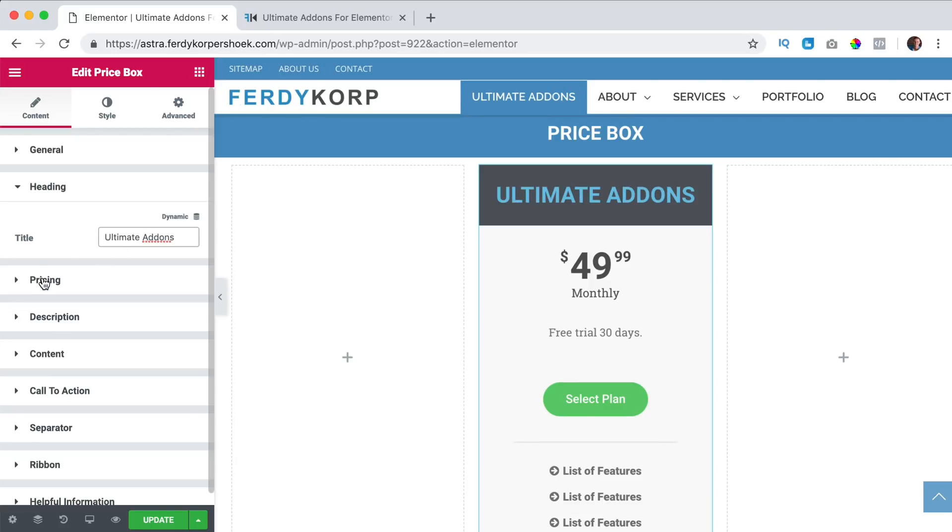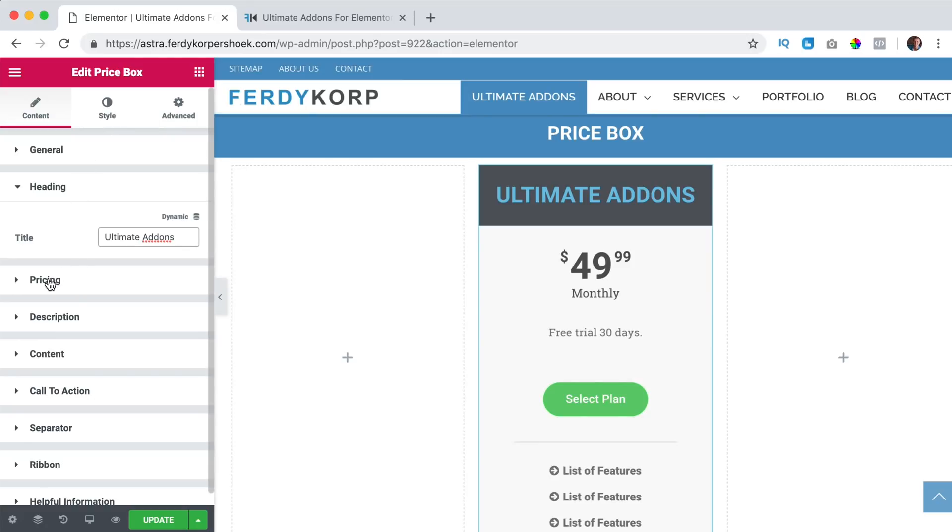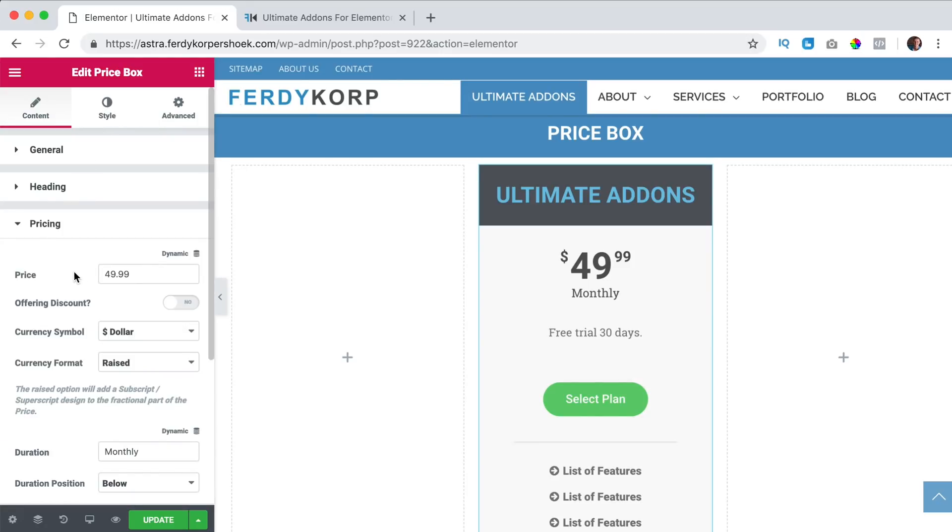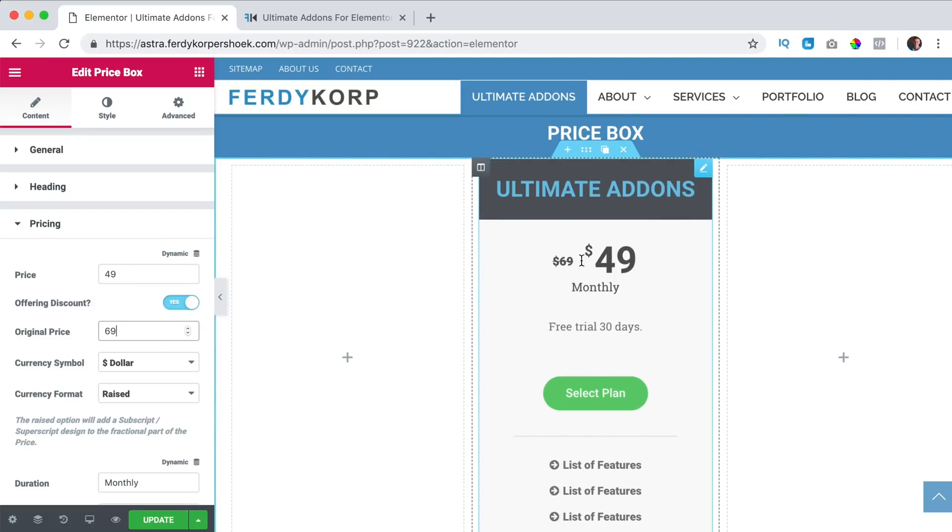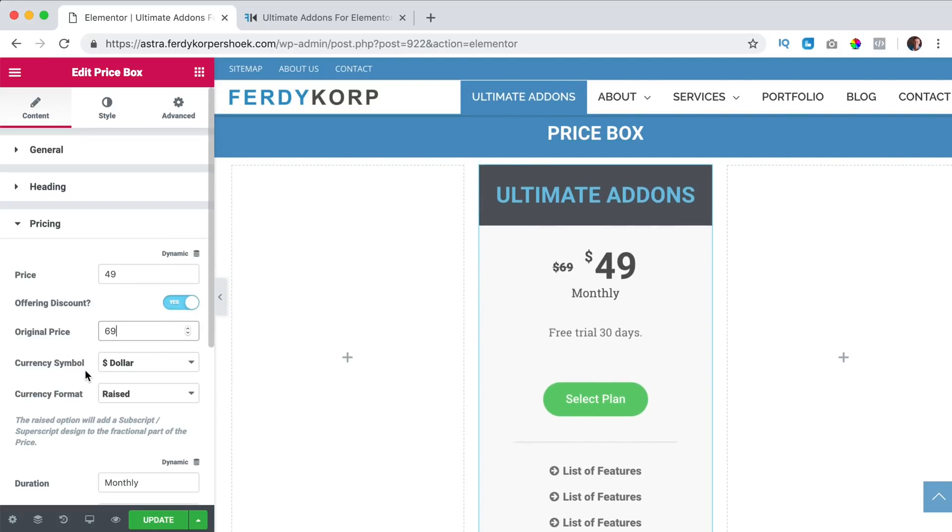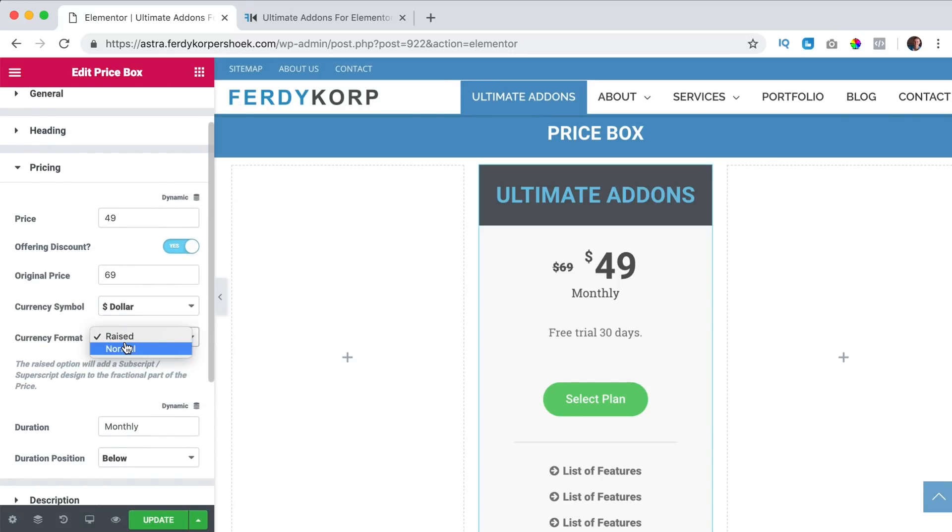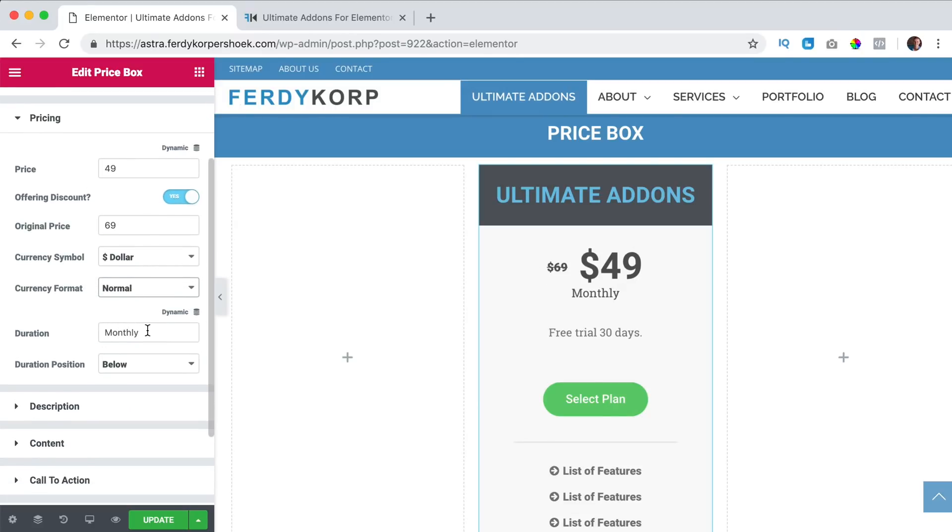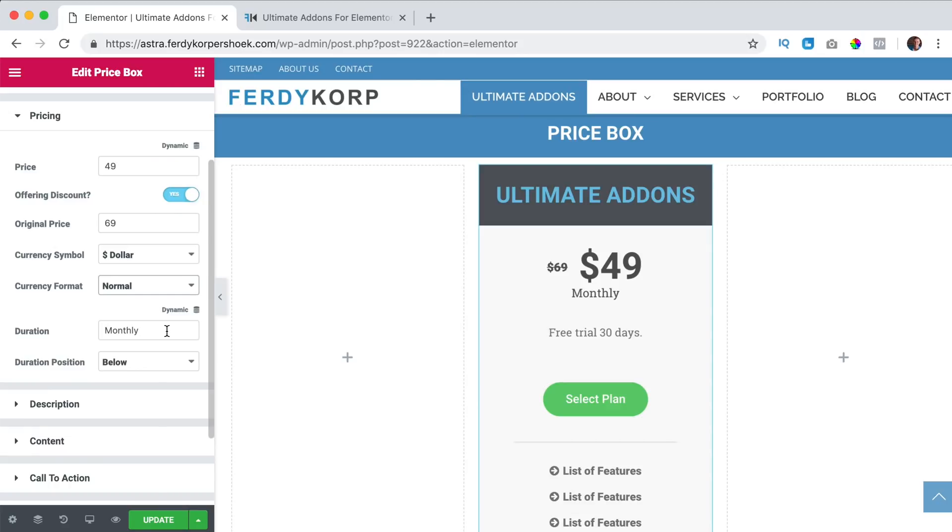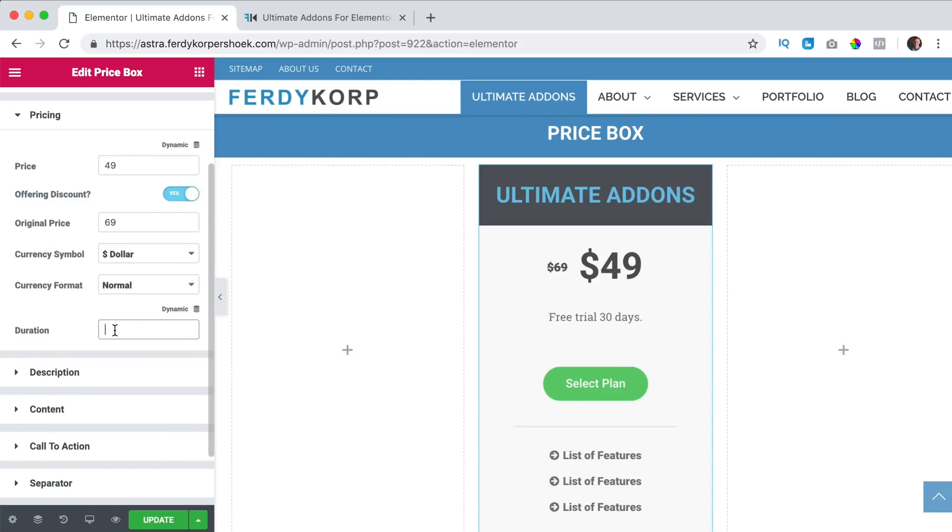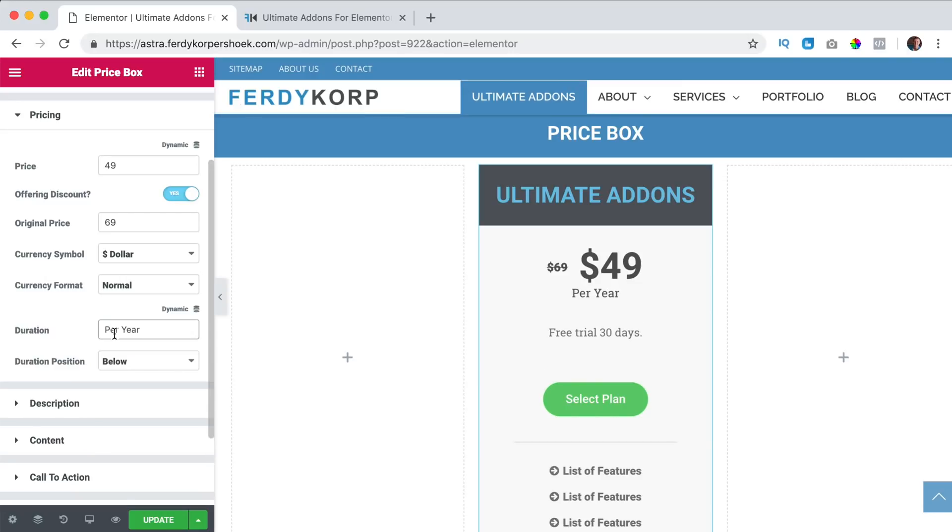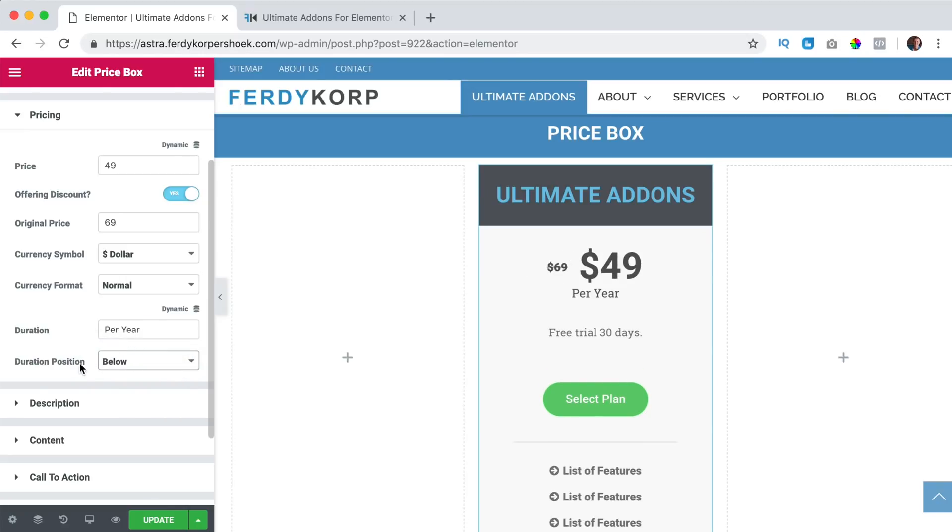Then we go to the pricing and remember in this area content we will only adjust the information, not the styling yet. So I go to the pricing and this is right now $49. And they offer discount because normally it will be $69. So from $69 for $49 we want to show dollars or you can show something else. And I can let it be raised like this or I can say normal and I like normal. Is it per month, per year or is it one time? You can remove it and then it's gone and I say per year. And the duration position can be below or beside, I like below.